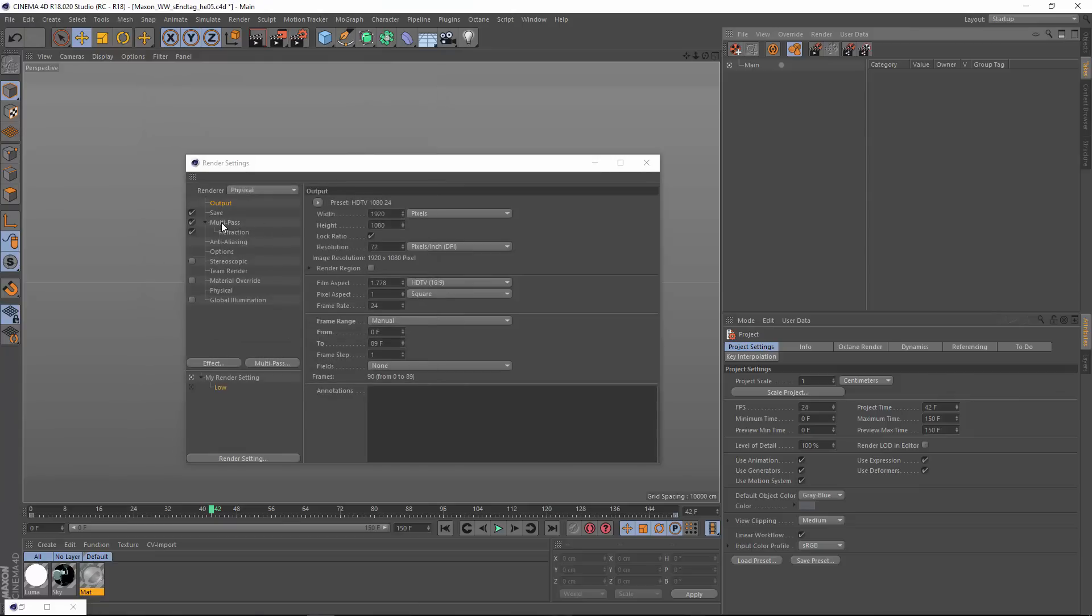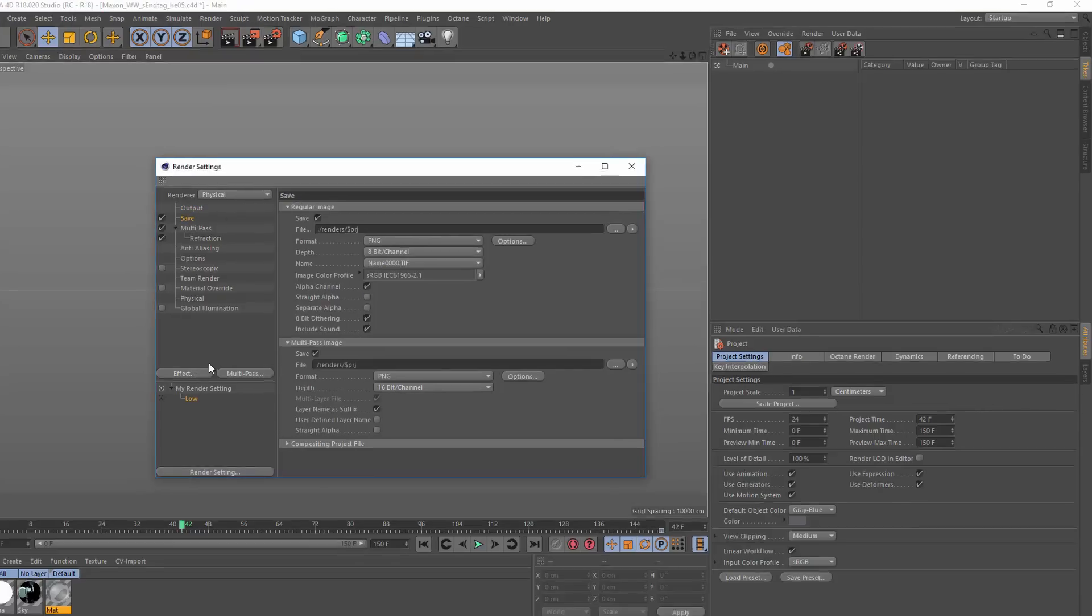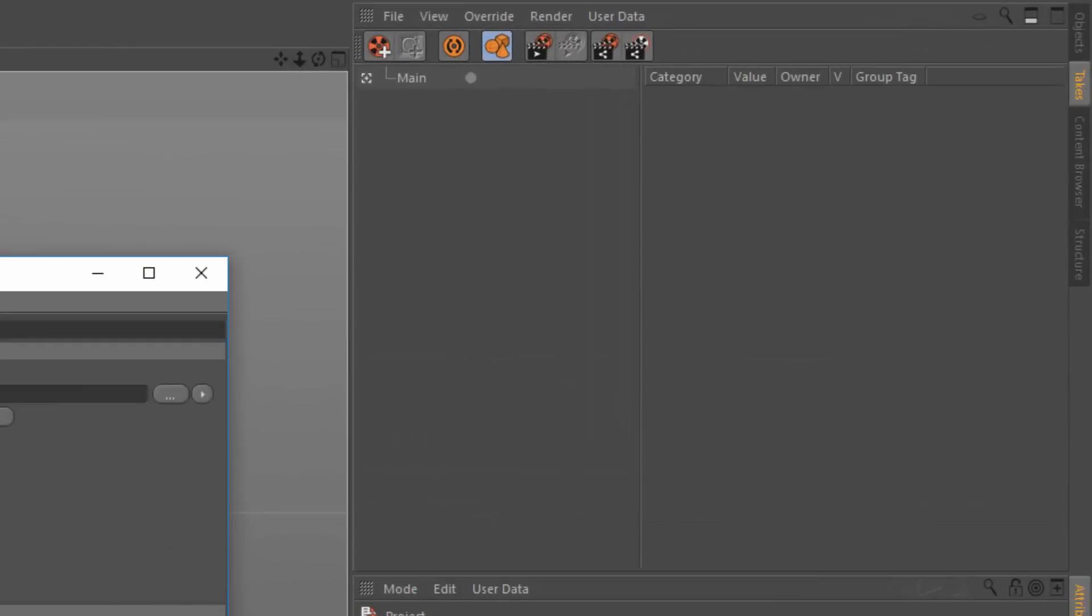In this case, I want to render a contiguous frame range so that I can import this directly into After Effects as a single sequence. So I'm going to use the take system instead. We'll just create two new takes.